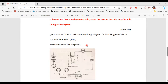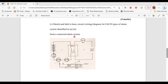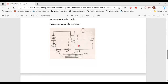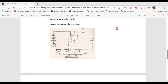Part five says: sketch and label a basic circuit wiring diagram for each type of alarm system. For the series connected alarm system, here is a diagram. The switches are connected in series, so if one of these switches is open, the relay's open contact will close and the alarm will go off.